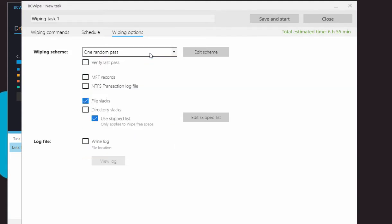Master File Table, or MFT, is a reserved space on an NTFS disk, where the file system stores names and attributes of files. Small files may reside entirely inside the MFT. It is recommended to enable this option for complete security.